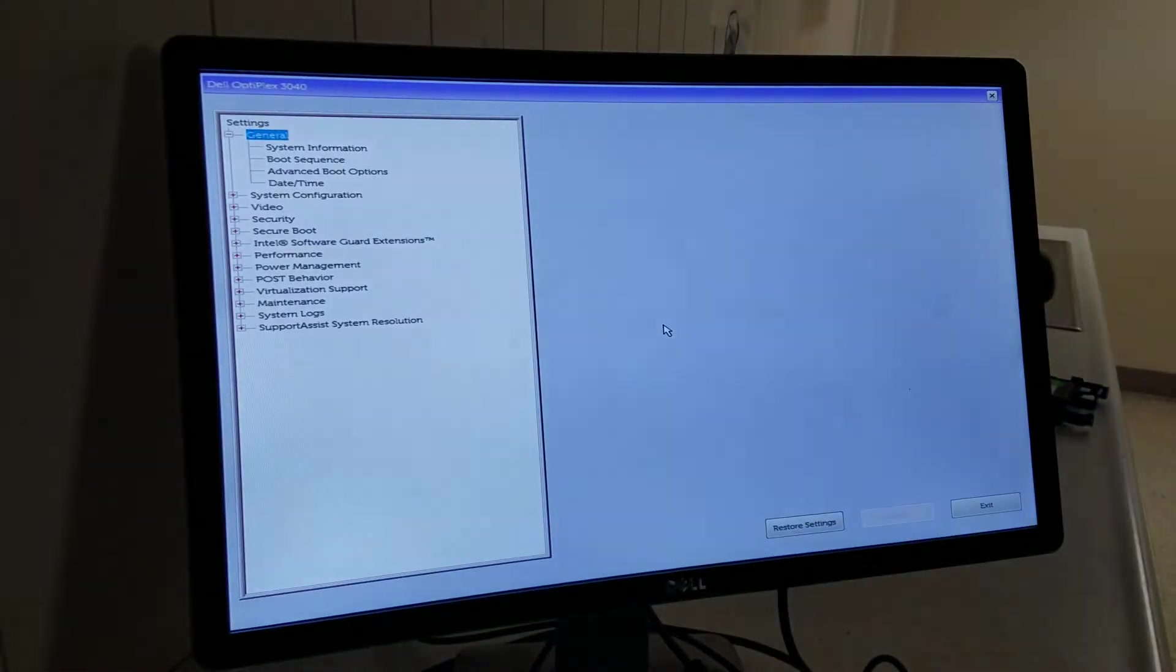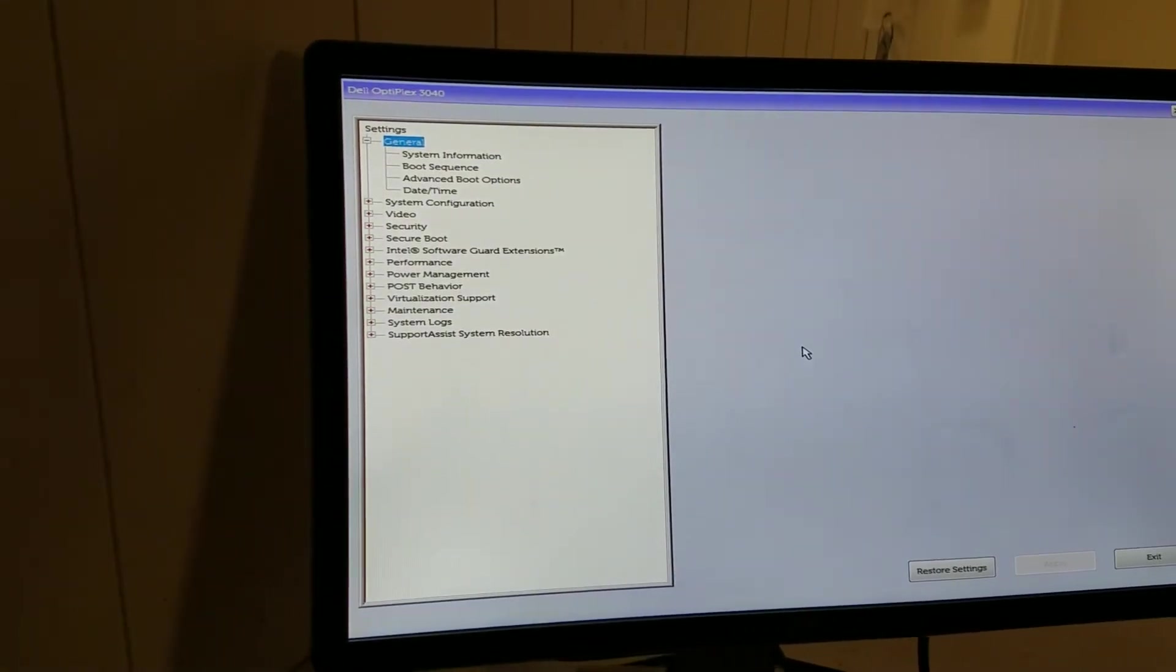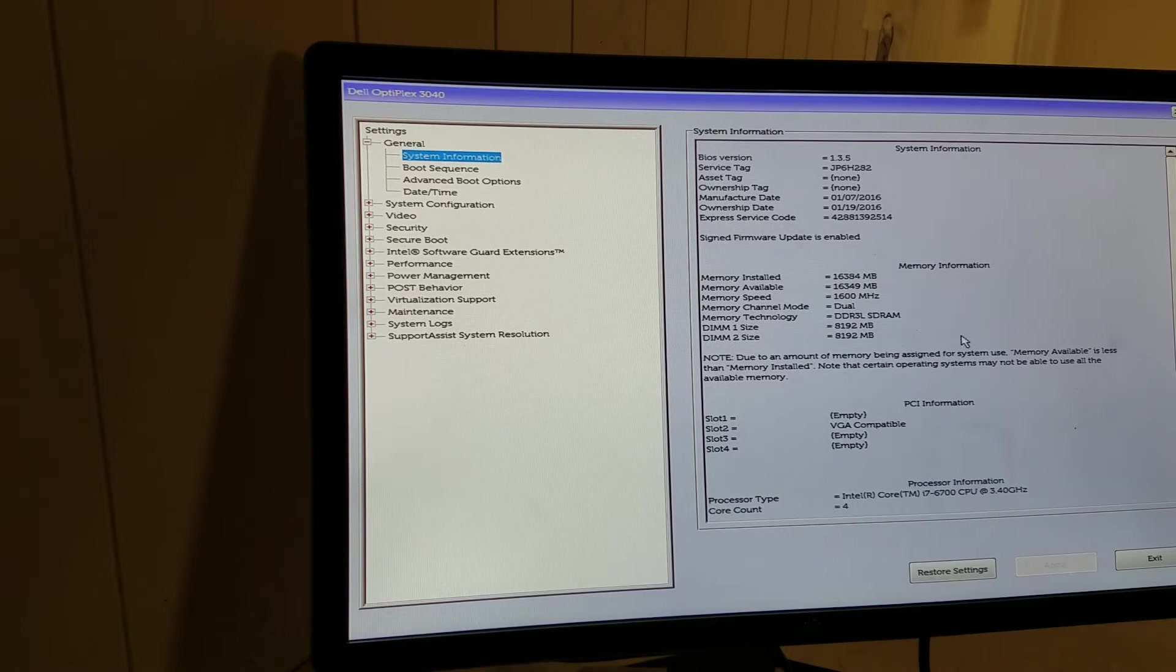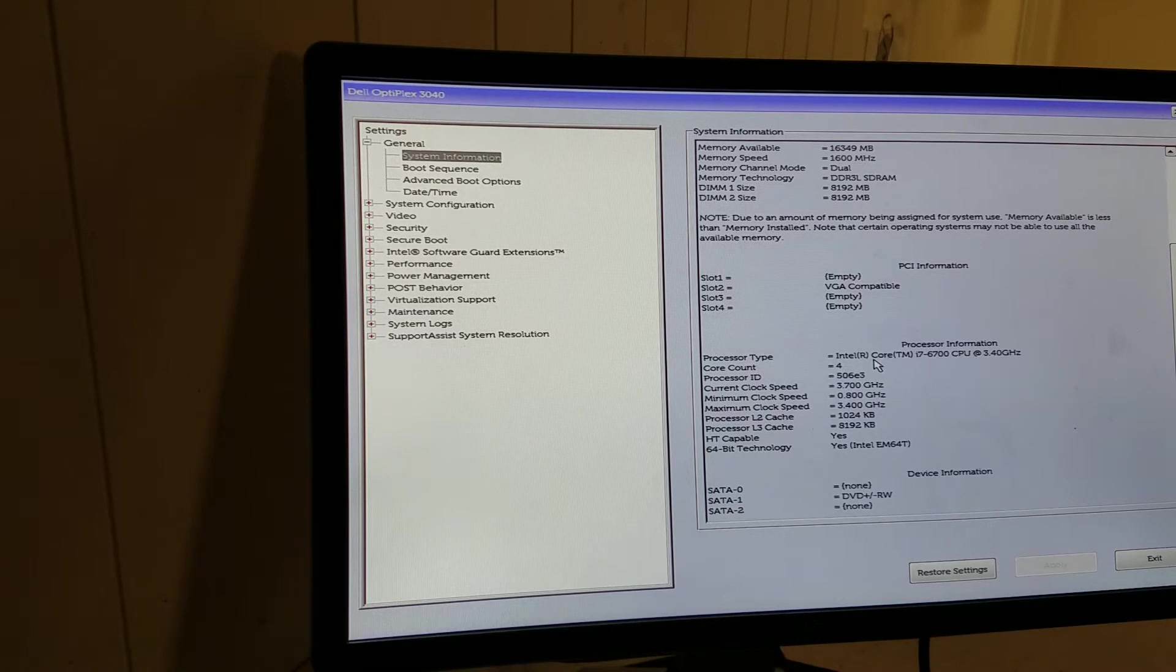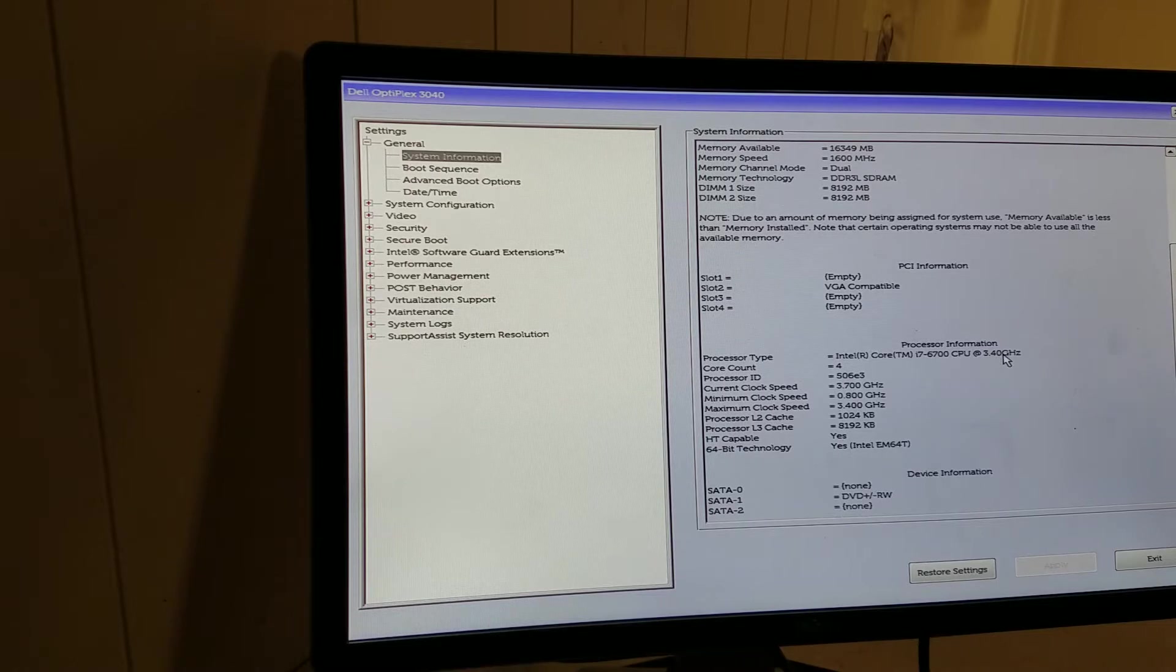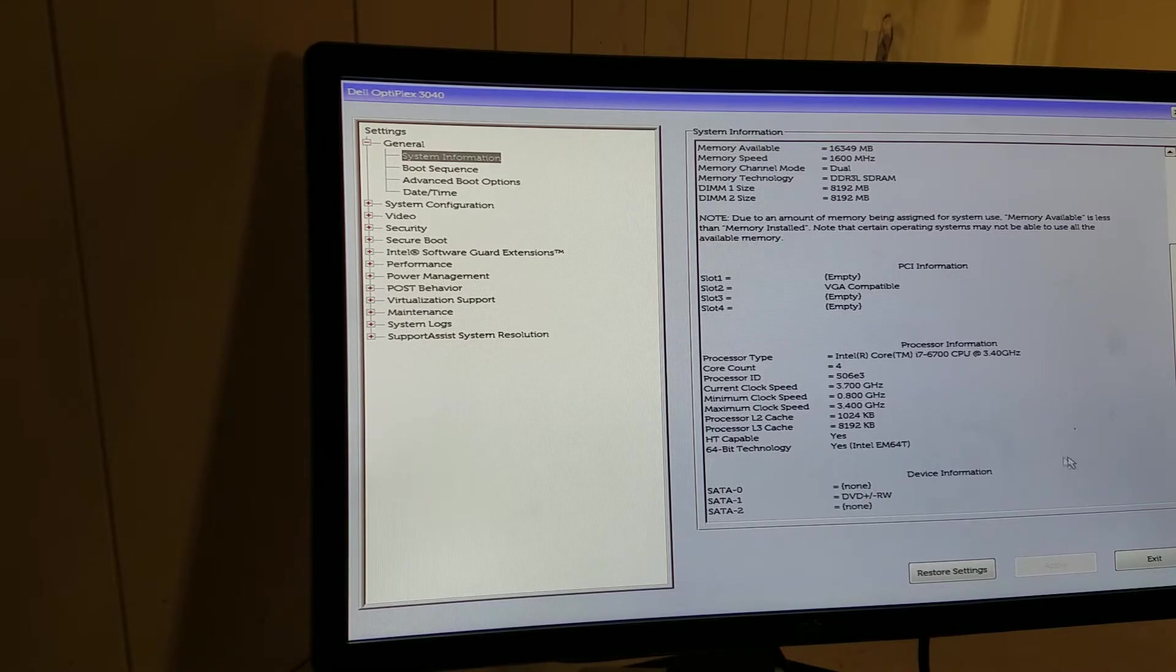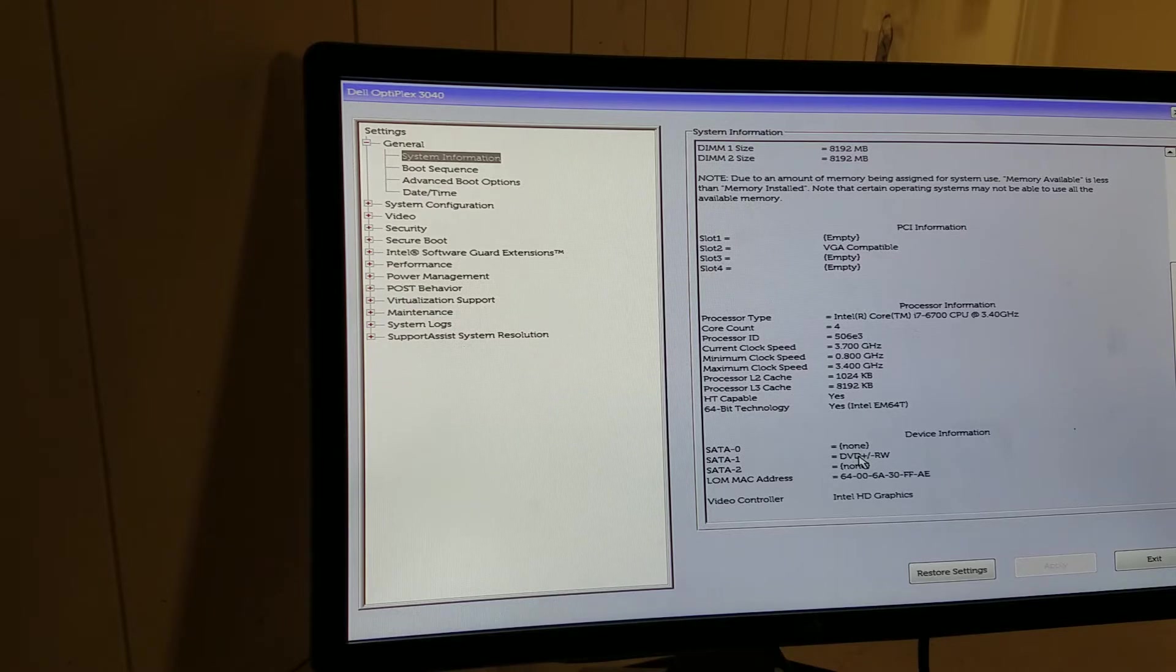So I just turned it on. It's a pretty fast machine, so it will not take that long. Press F2. We're in the BIOS now. Let me show you system information. So you go down and it tells me it has Intel Core i7-6700 CPU, 3.4 gigahertz. It has two sticks of 8GB RAM. If you go down, it will show you it does not have a hard drive. It has a CD-ROM, no hard drive.